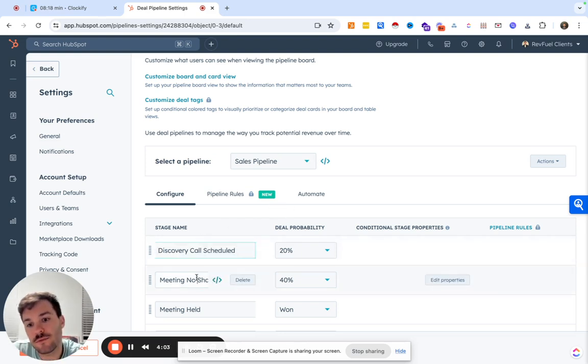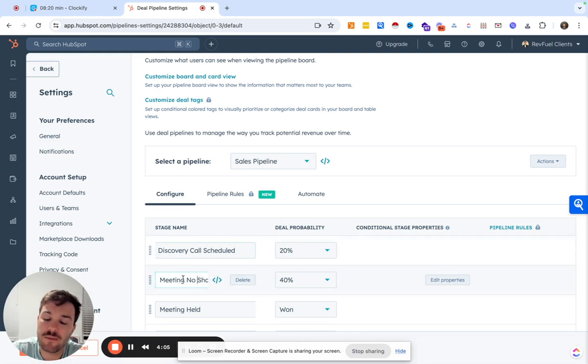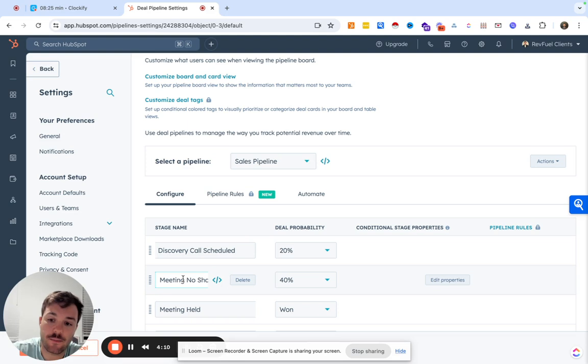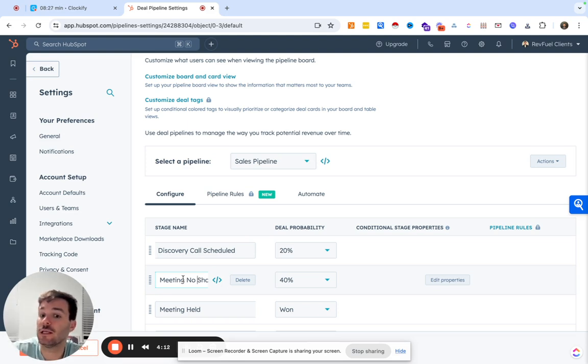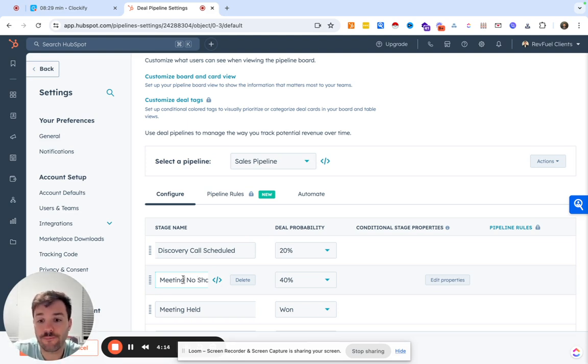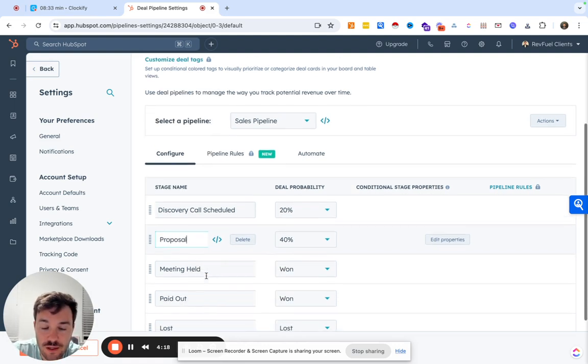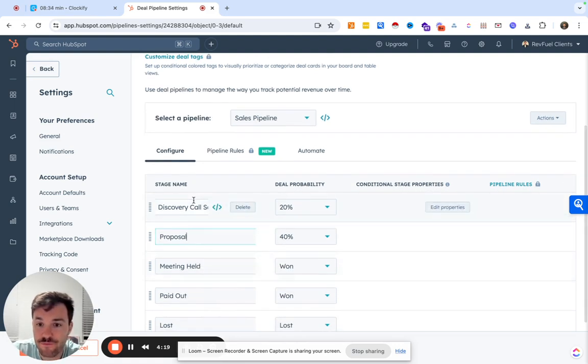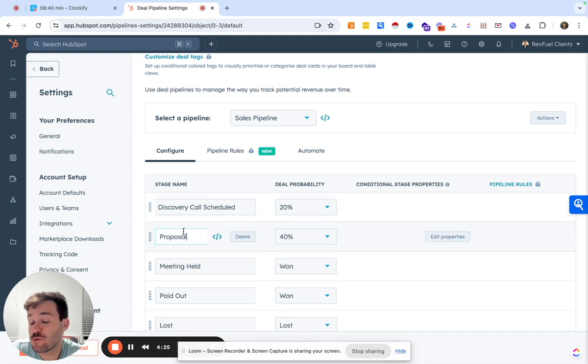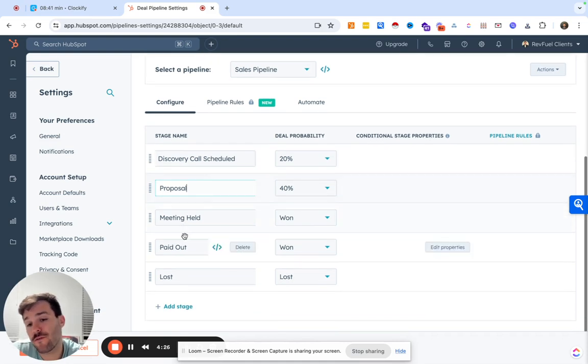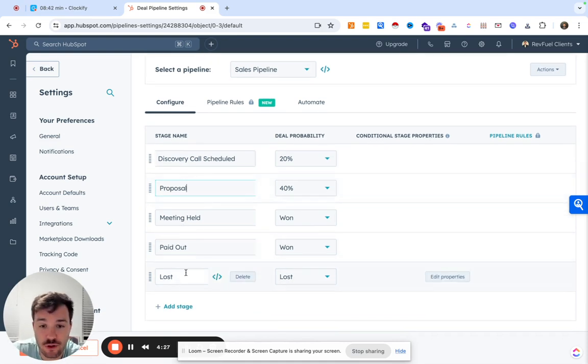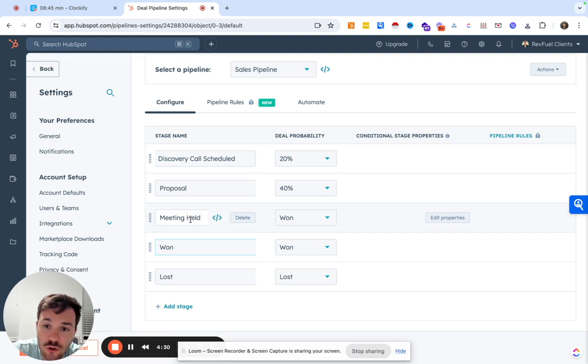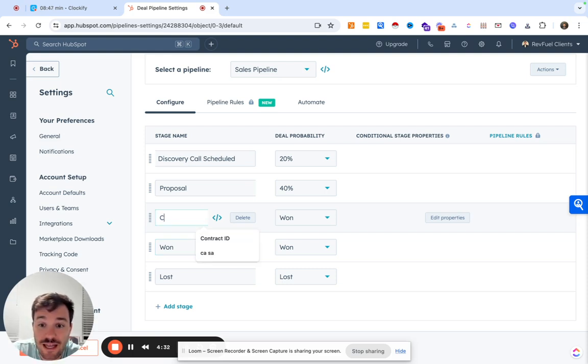Sometimes, depending on scenarios, maybe I would do discovery call completed. Usually if the next step is, typically I have a discovery call, maybe it's proposal. If you complete the call and they, you don't need a proposal because they're not qualified, then you might move them to lost.